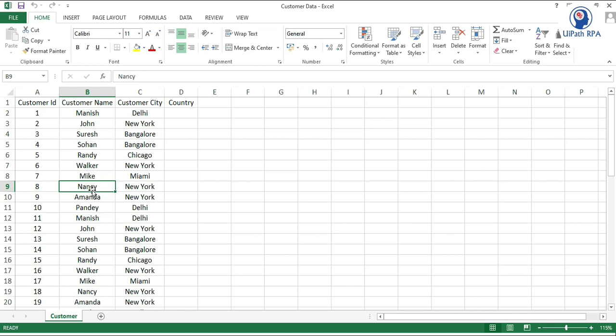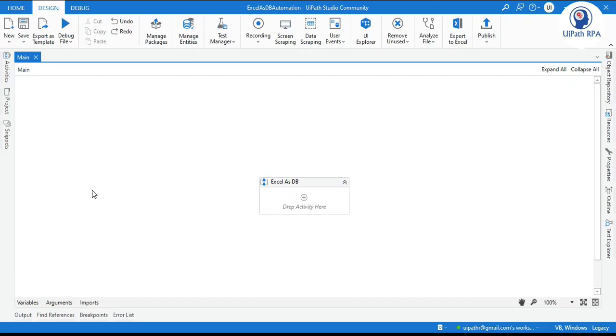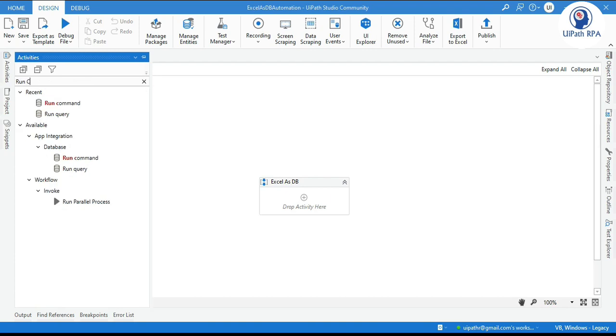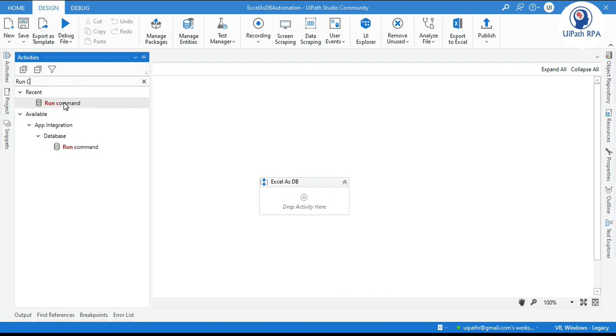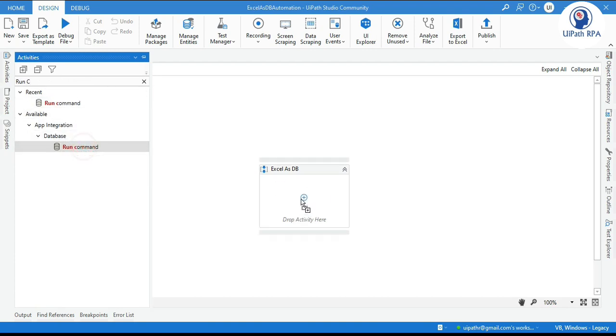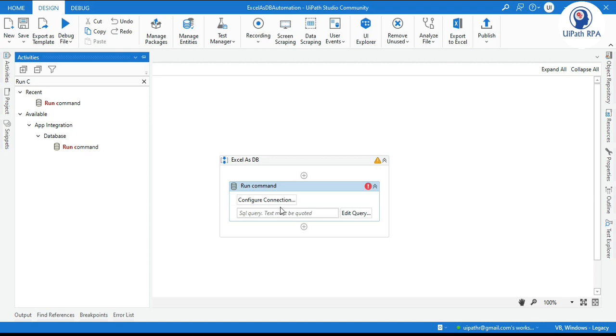Let me show you how to do that in UiPath Studio. Here we have to use the Run Command activity. The Run Command activity is used to write Update queries and Delete queries.